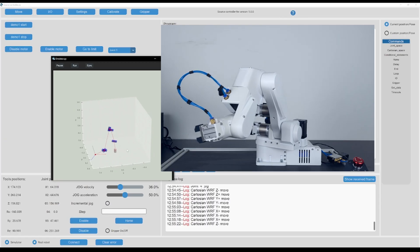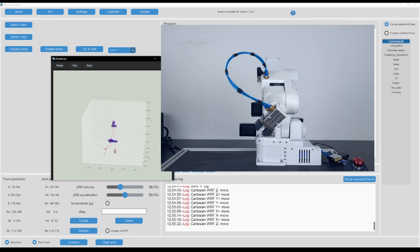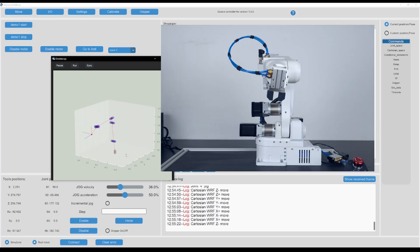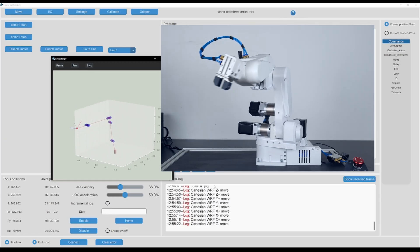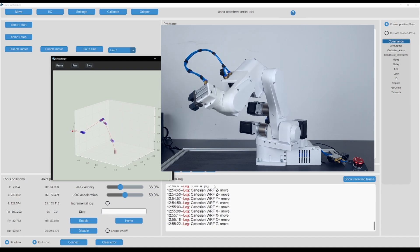Additionally, a real-time simulator is included, allowing users to test programs without requiring a physical robot.